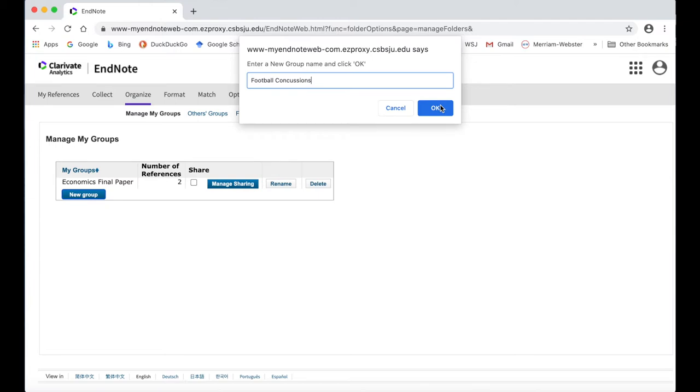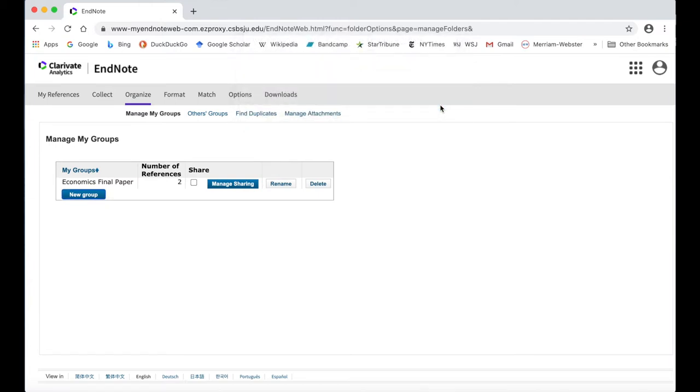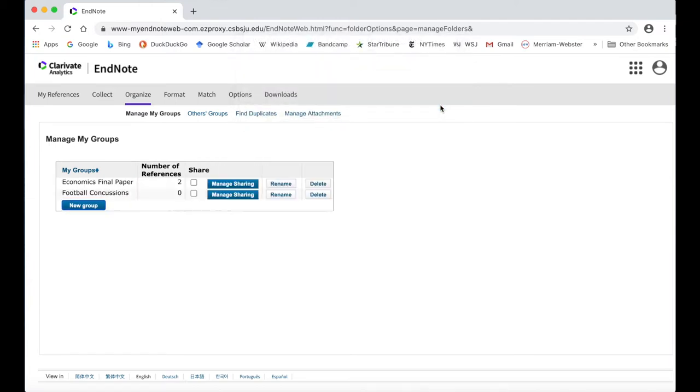Click OK and your new group will appear, but it won't have any sources in it yet.